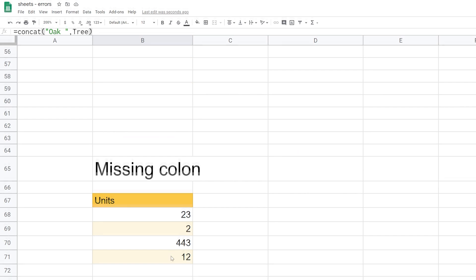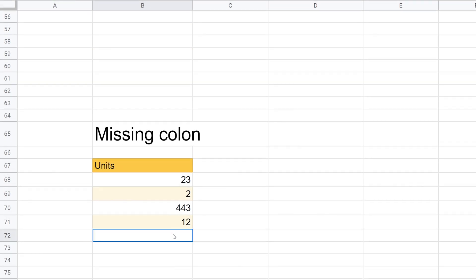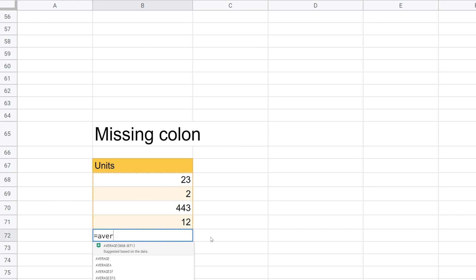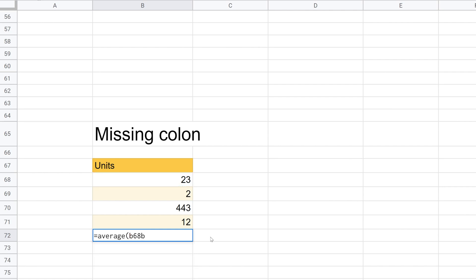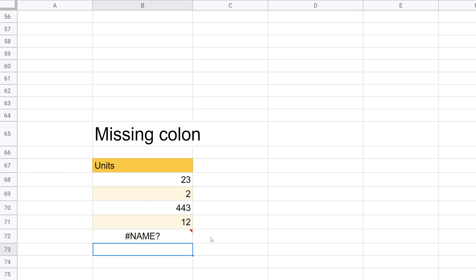So let's go down to the last one. The last way that this can happen is you're just missing a colon in a range. So if I want to, let's say average this, and I'll just type it in instead of using my keyboard. B68 and I'll forget my colon. I'll try to go to B71. And right away you see that the range is not highlighted in orange anymore. So you know it broke. Hit enter and it doesn't work. And if I look at this error, it says unknown range name. So it's a similar error to before. But in this case, it's not looking for a named range. You just mistyped an existing range.